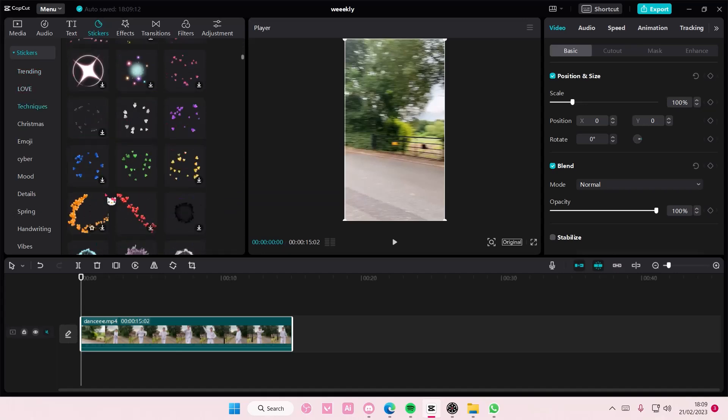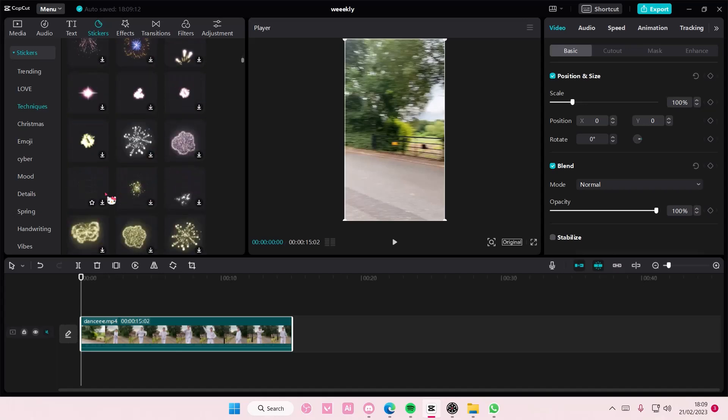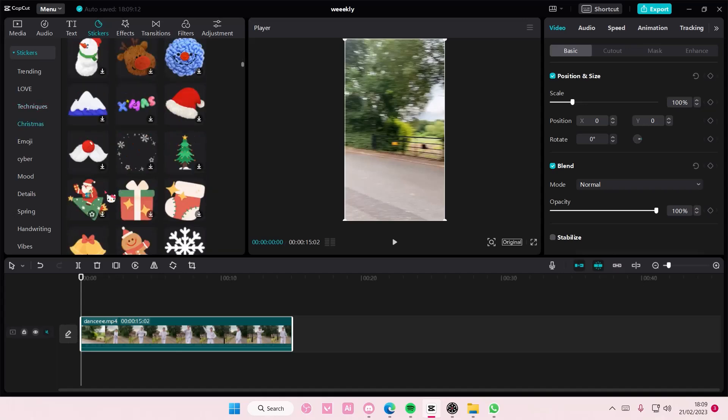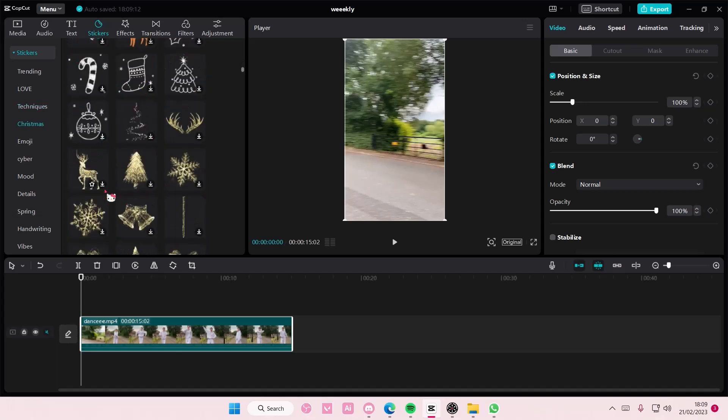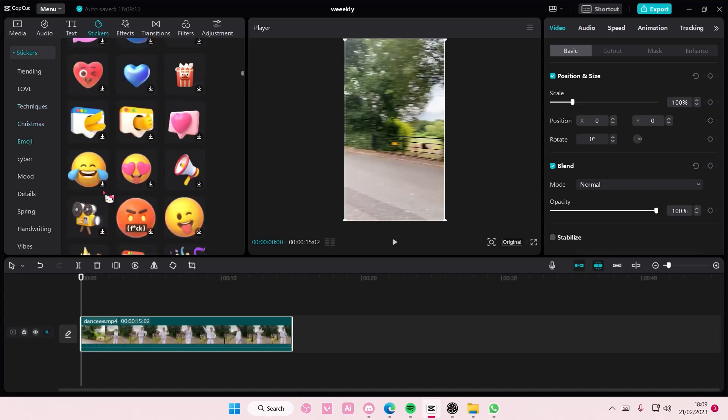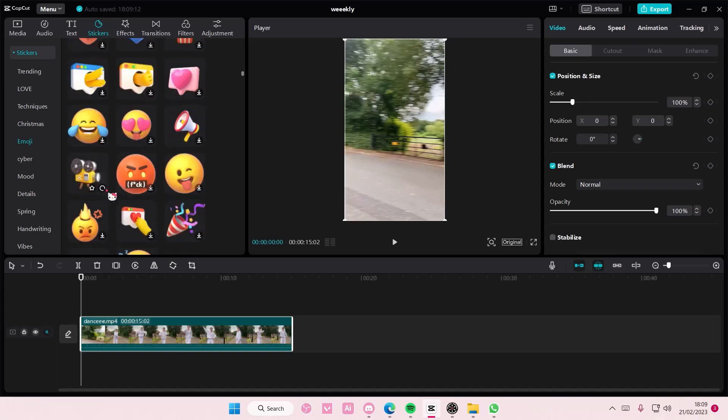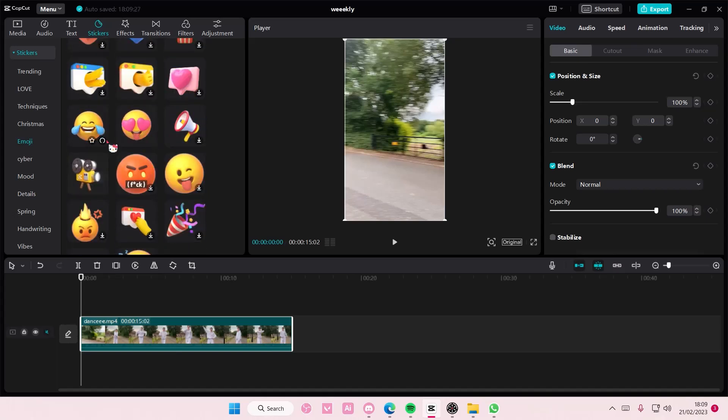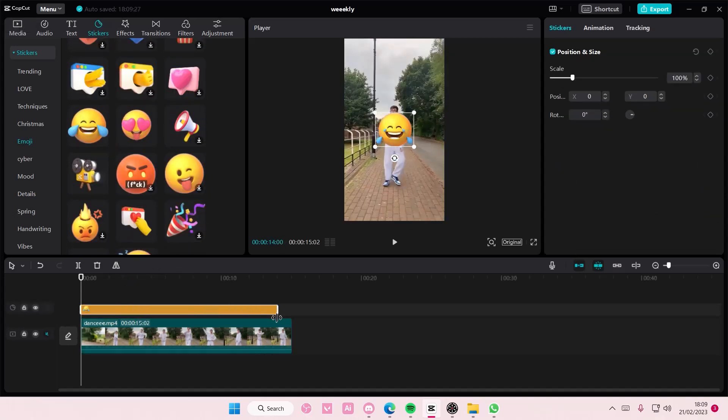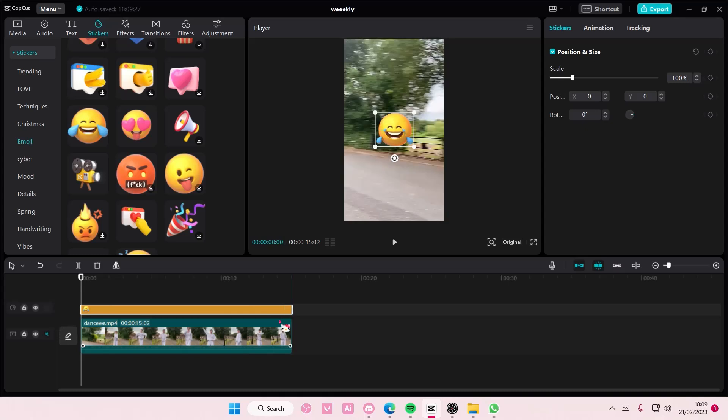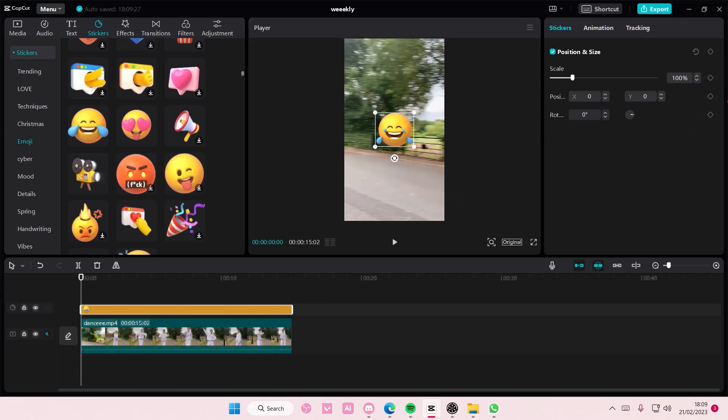want to overlay on the person's face. Let's see which one do I want, maybe like one from this. I'm going to choose this one and adjust it till the end, and we